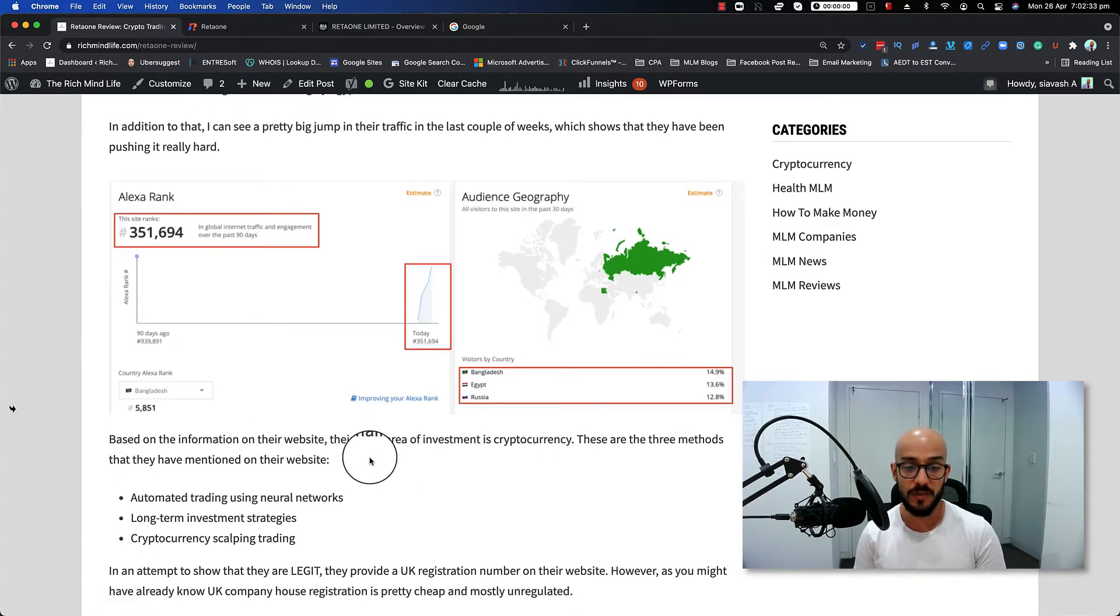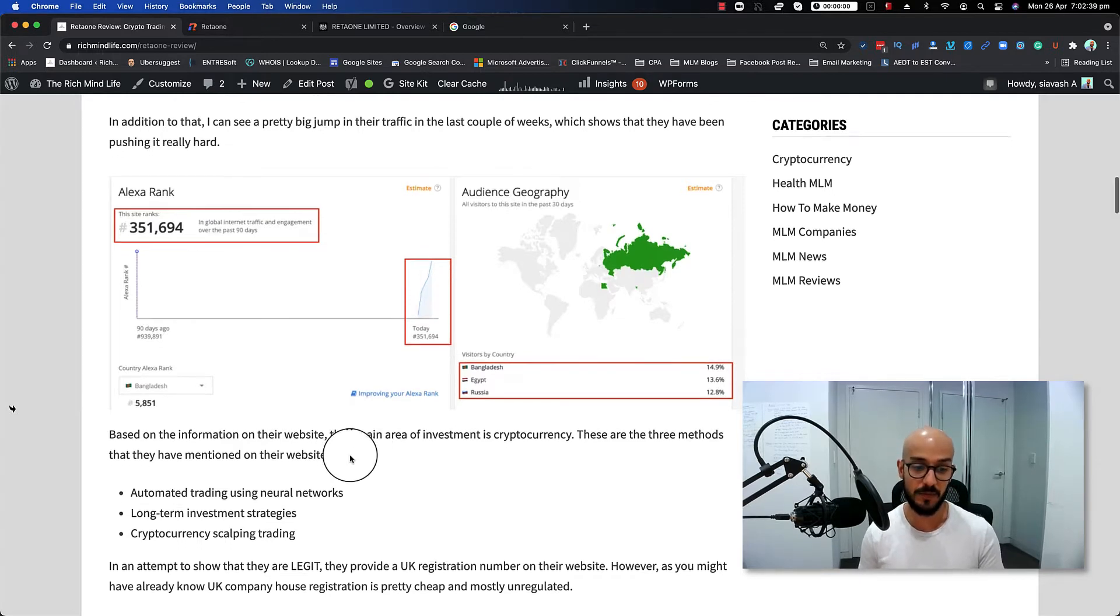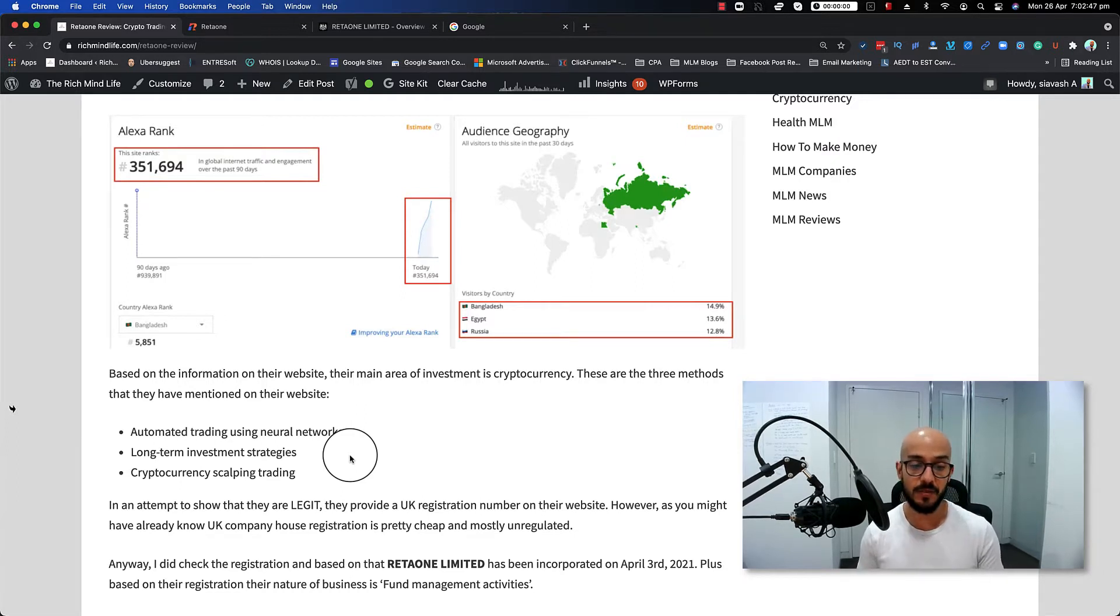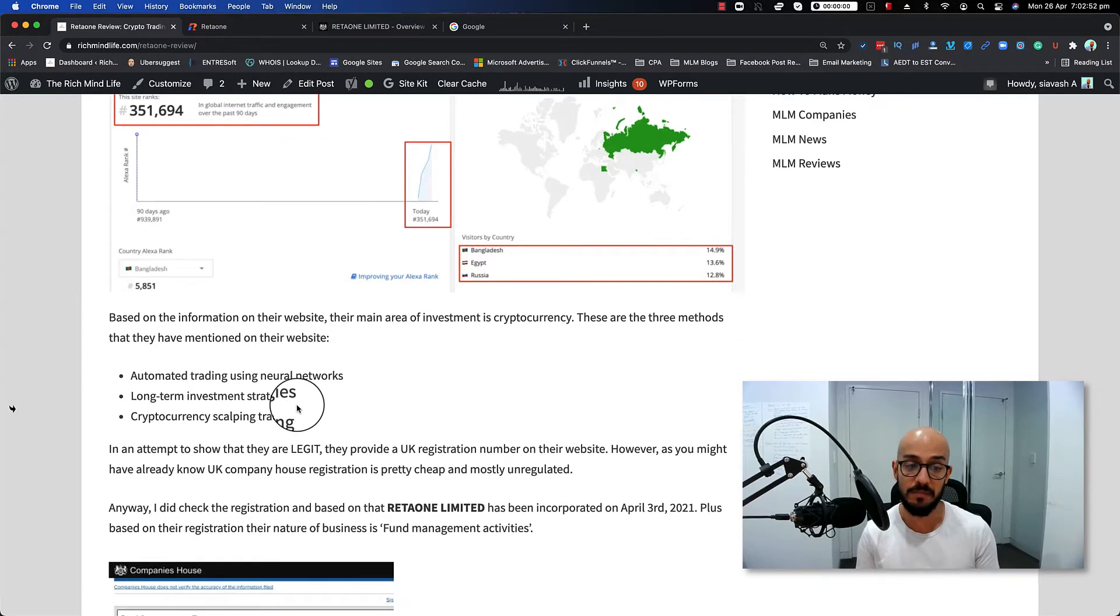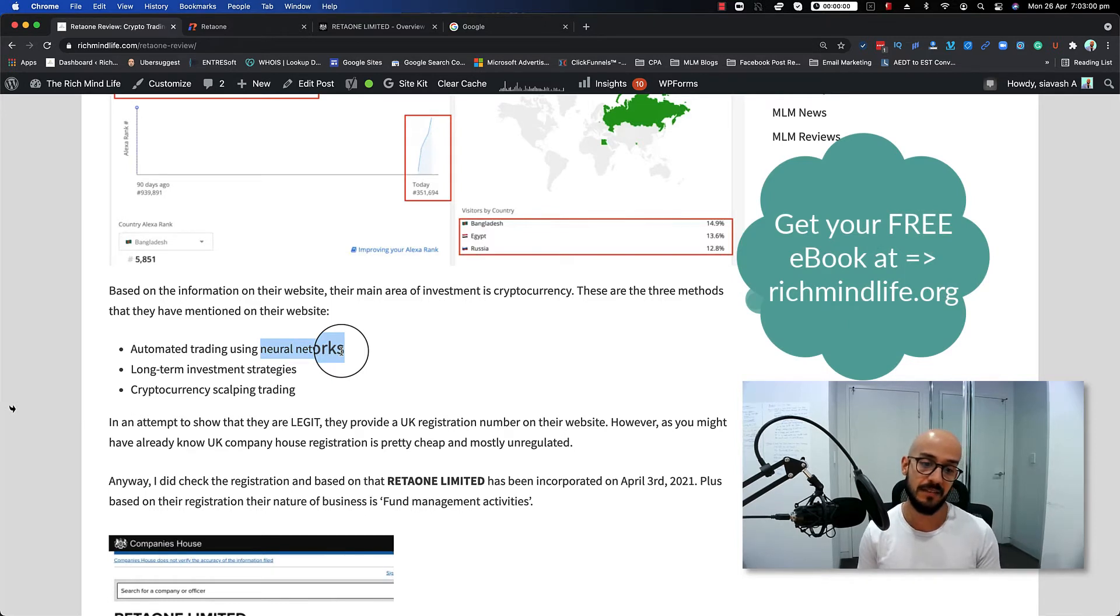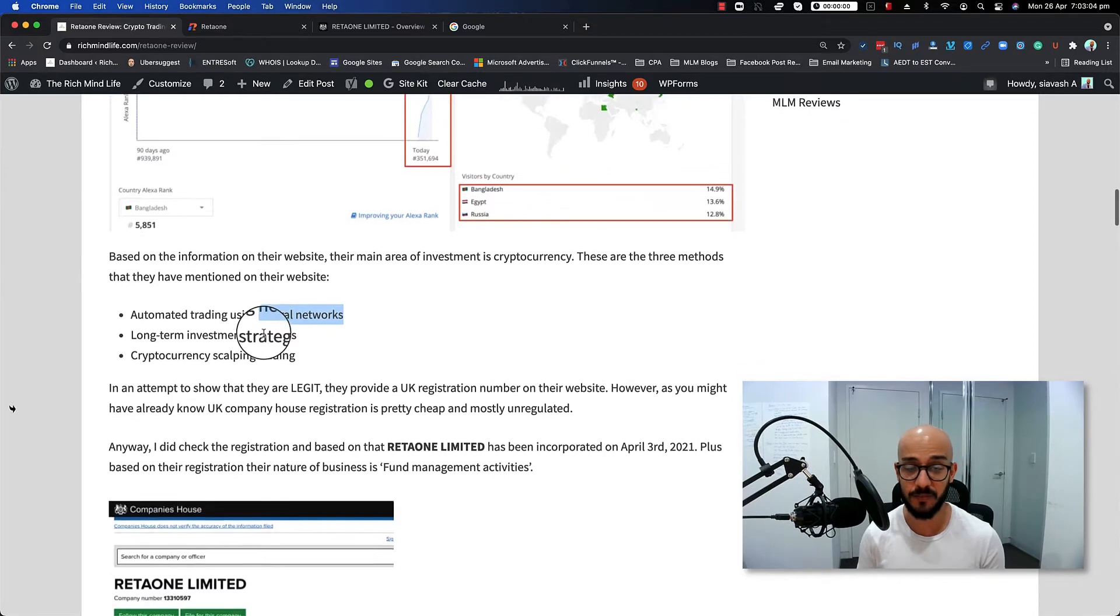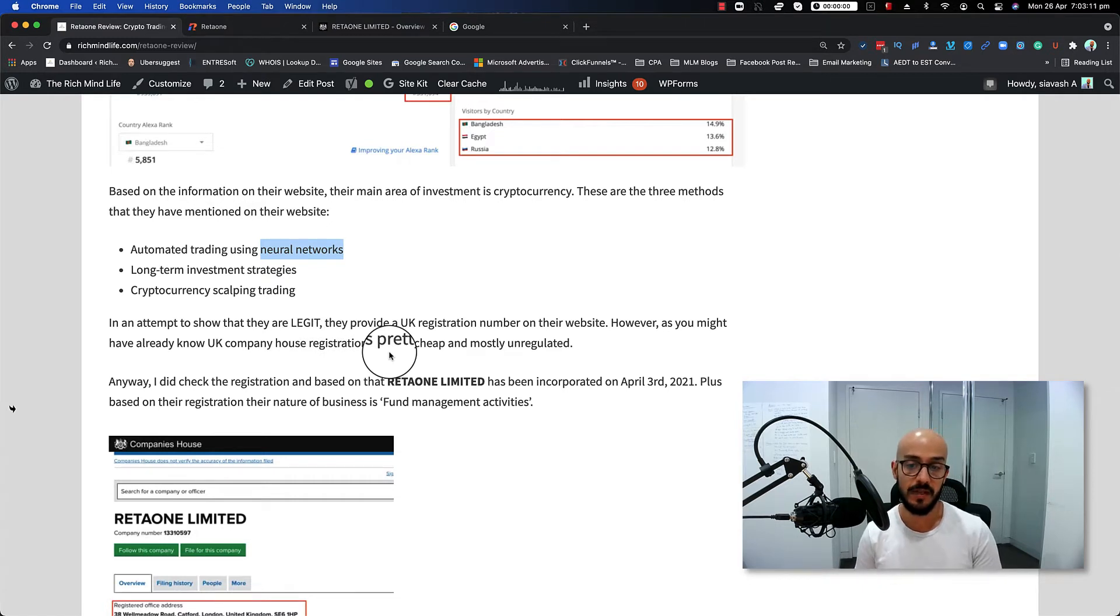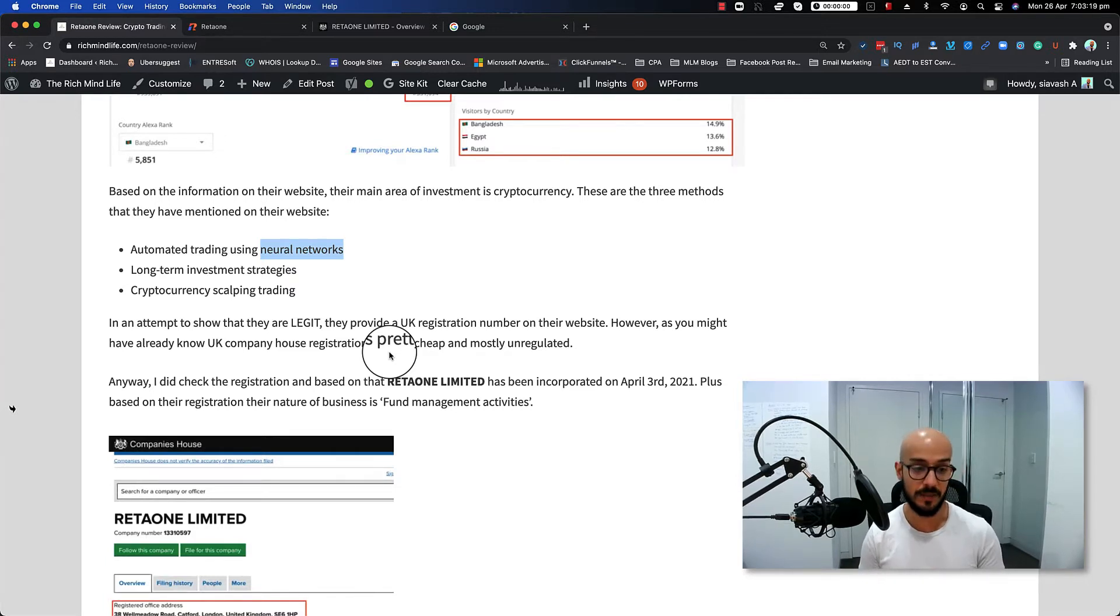Also, based on the information on the website, the main area of investment is cryptocurrency. These are the three methods that they mention on the website: automated trading using neural networks, long-term investment strategies, and cryptocurrency scalping trading. They haven't mentioned anything about what they actually mean with those things—basically they just put some big words like neural networks there. It's an algorithm that learns based on neural networks, but how do you do that? Anyway, they haven't put any more information about those. Also, in attempt to show that they are legit, they provided a UK registration number on their website. However, as you might have already known, UK company house registration is pretty cheap and mostly unregulated, which makes it the perfect choice for scammers.